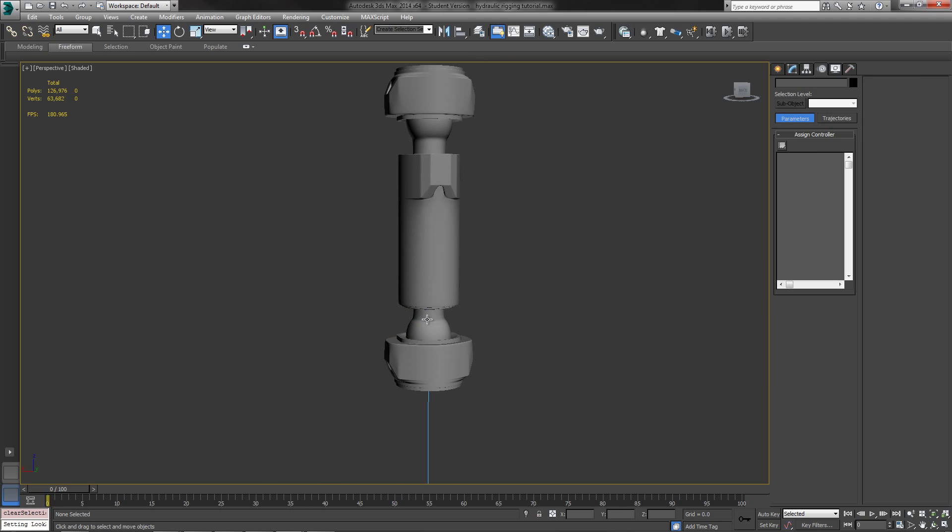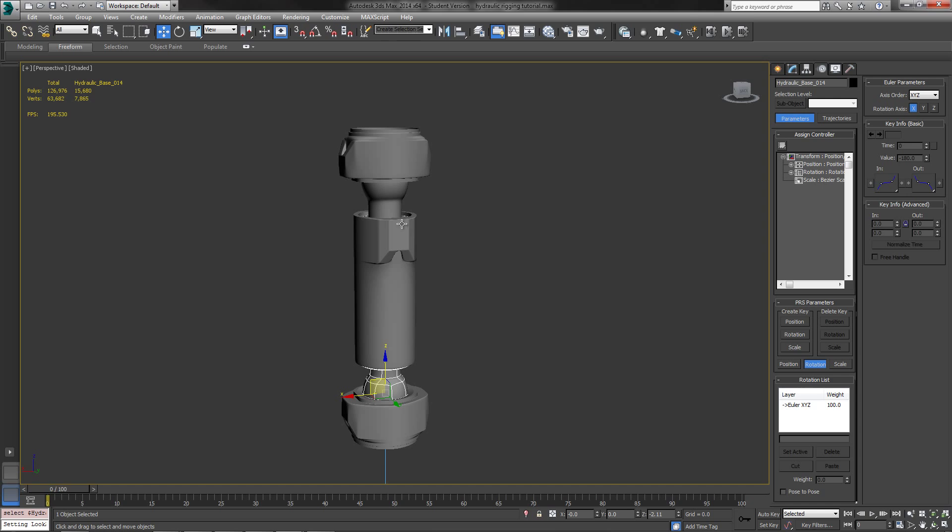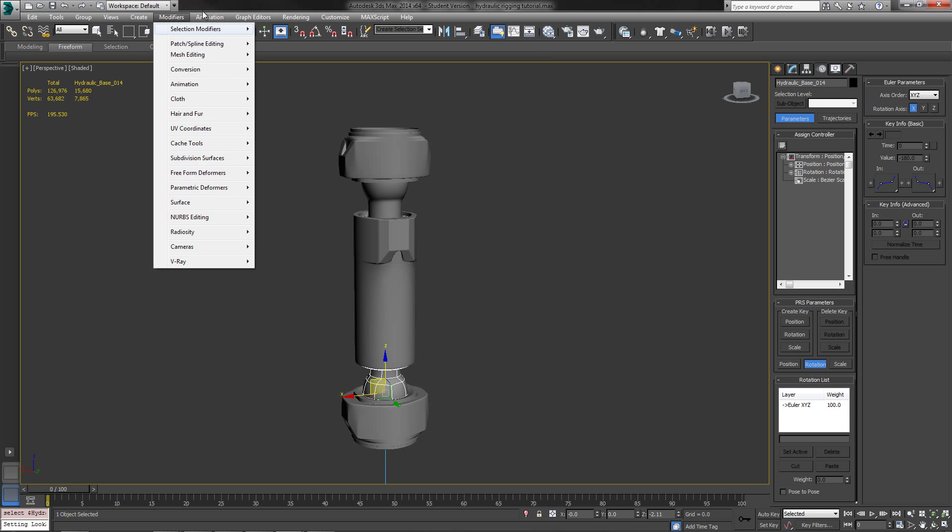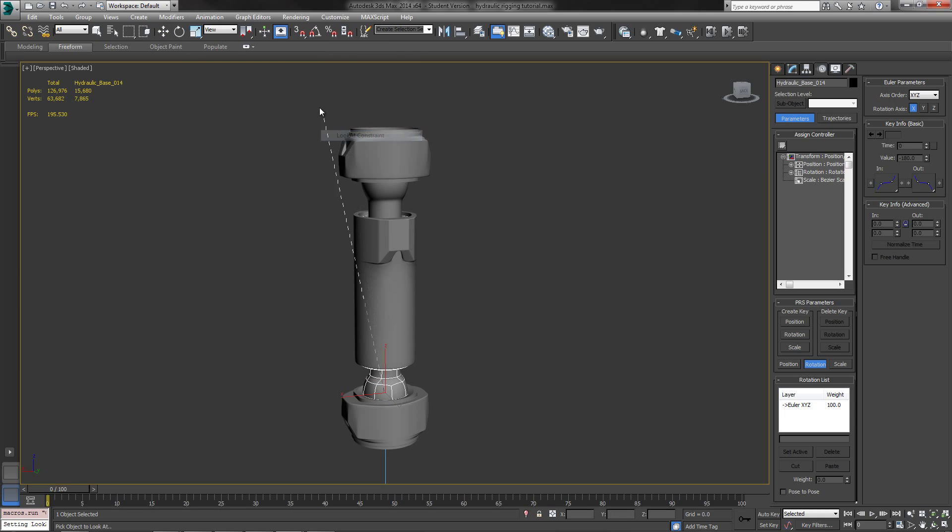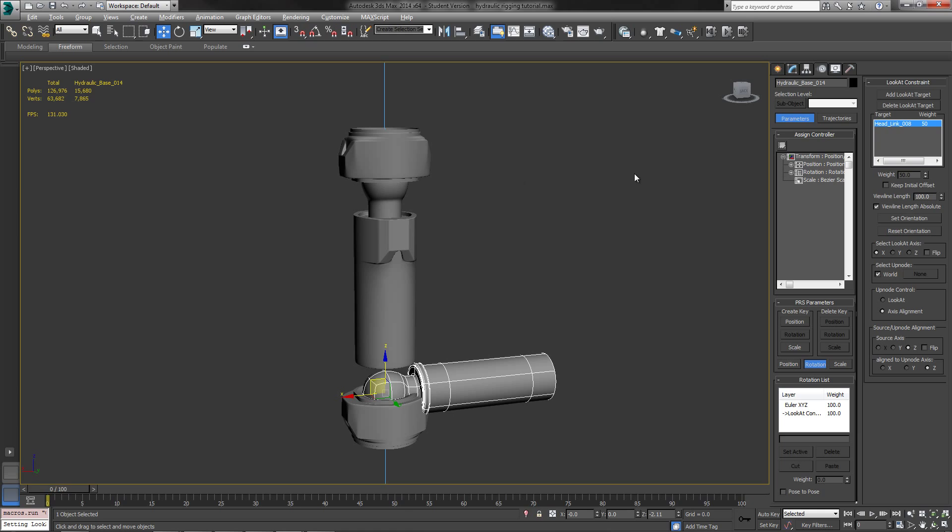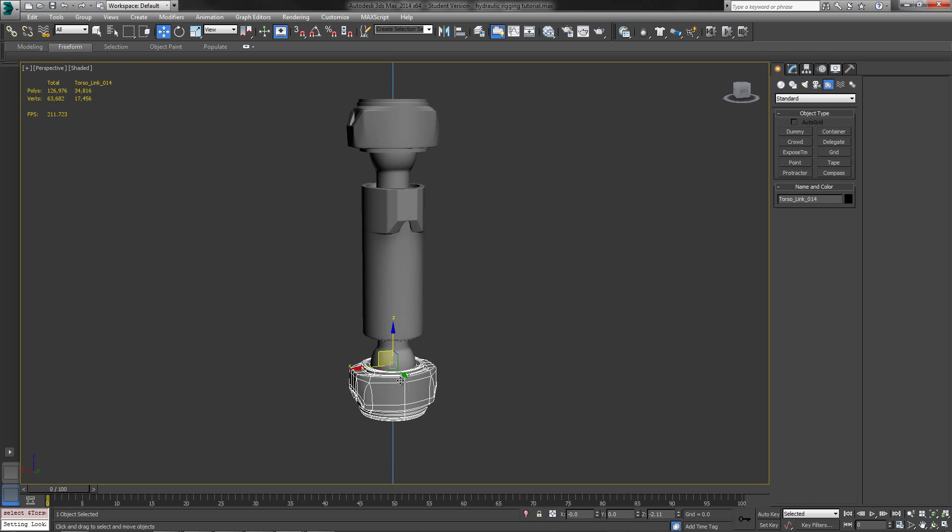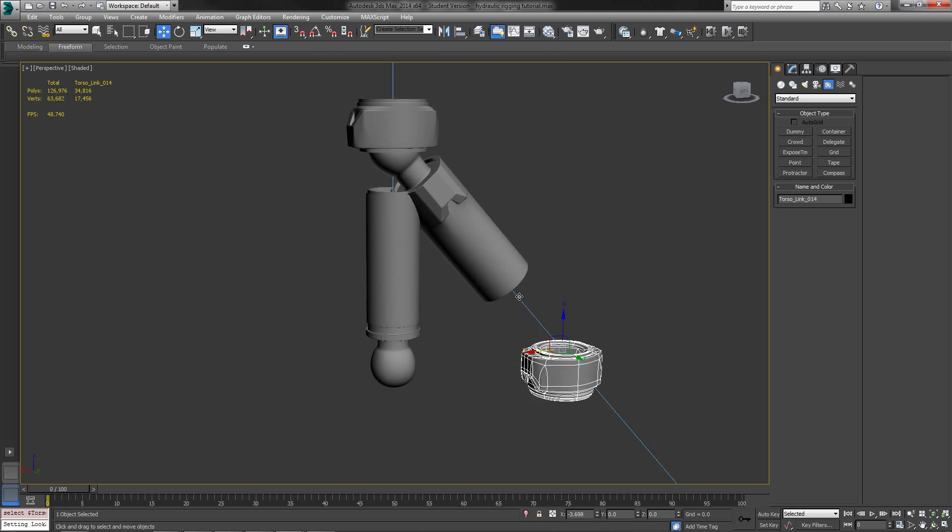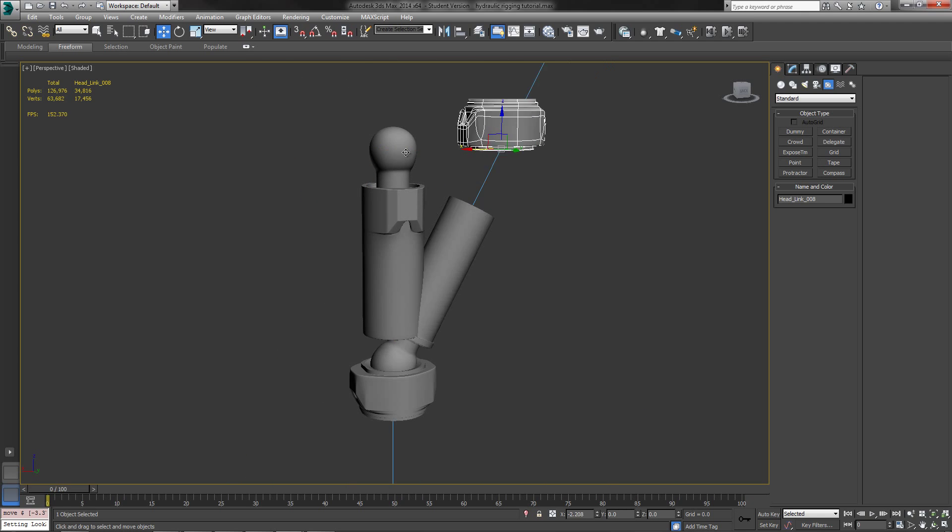So let's go ahead and do that with the top one now as well, the bottom one here, sorry. So we're going to do Animation, Constraints, and then we're going to do a LookAt Constraint, and we're going to do it back to the top link right here. And again, it's going to put it in an arbitrary position, so we just go ahead and do Keep Initial Offset. And so now we've got the top one and the bottom one working properly.